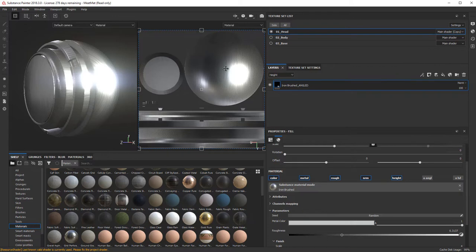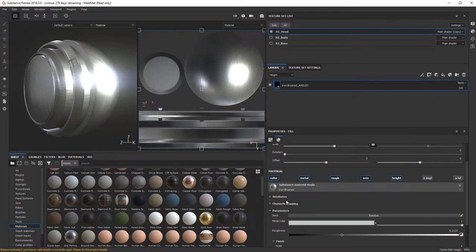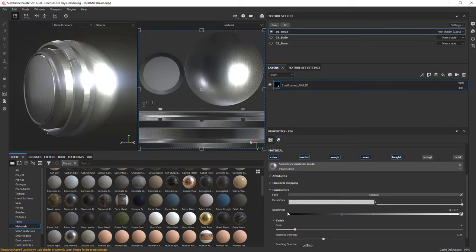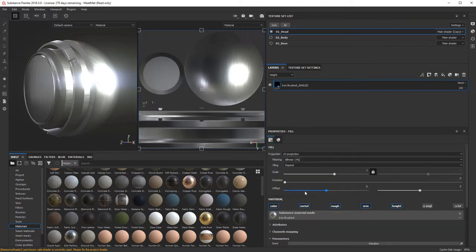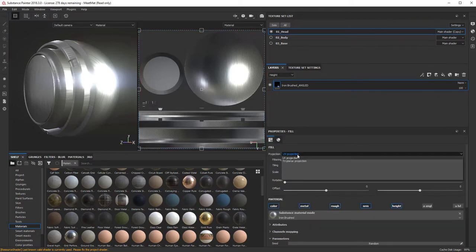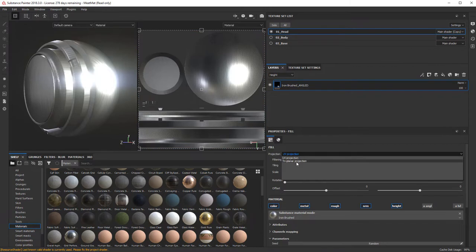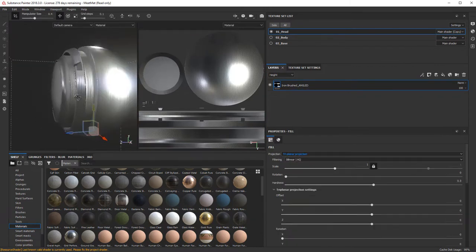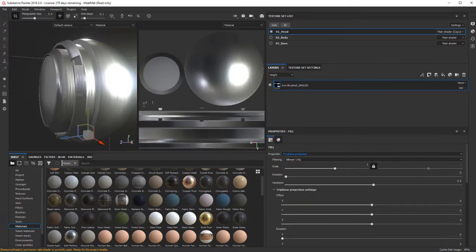Now because this sphere versus these lines are off by 90 degrees, because of the way the UVs have been laid out, I have to come in here and switch this out from UV projection to triplanar projection. So now you can see all the lines actually line up.